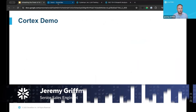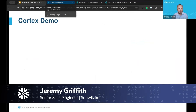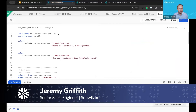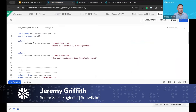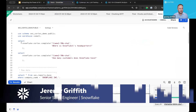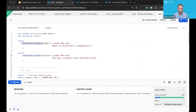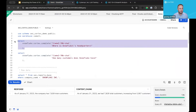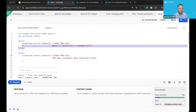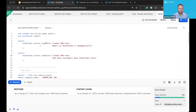Let's hop into a demo here. First off, we'll start just by using the Snowflake Cortex complete function. In this case, what we're going to do is just run a simple SQL statement and ask: where is Snowflake's headquarters?